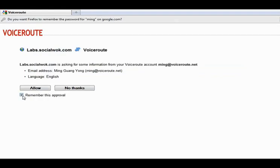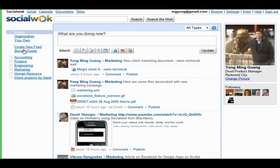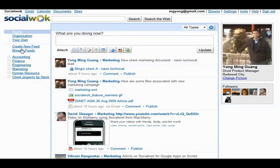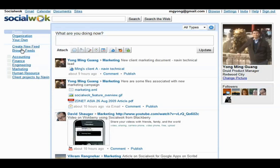SocialWalk will request permission from Google Apps to access various aspects of the organization's Google Apps profile. SocialWalk will provide your organization with its own enterprise social network for group collaboration all based around rich media feeds.